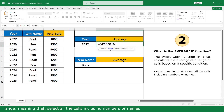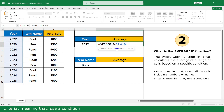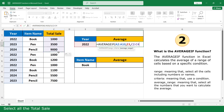Range — meaning that select all the cells including numbers or names. Select all the year column, comma. Criteria — meaning that choose a condition. Click on 2022, comma. Average range — meaning that select all the numbers that you want to calculate the average. Select all the total cells, close parenthesis, and click Enter.